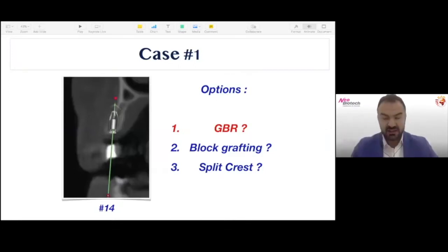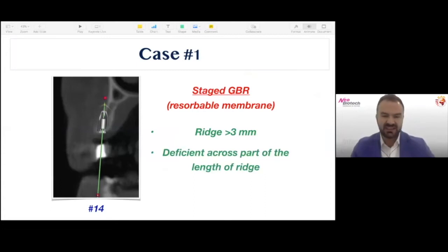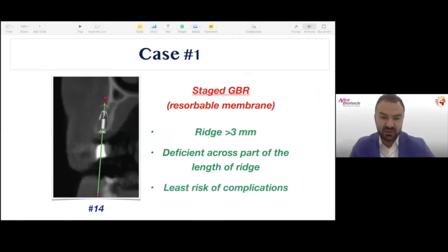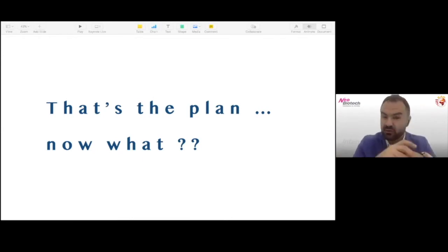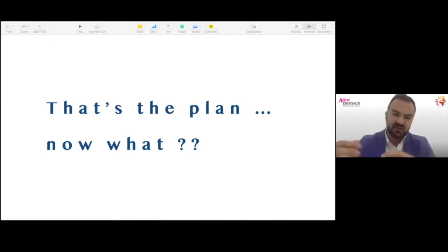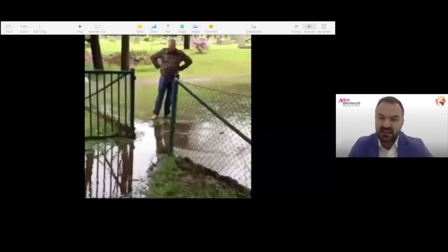We decided to go with guided bone regeneration using a resorbable membrane. This is a more contained defect — the ridge width is more than three or four millimeters, only deficient across a small part. Resorbable membranes usually pose the least risk of complications. We do a sinus lift on the number 16 position and guided bone regeneration on number 14. Based on our assessment and the classification table, we have an idea of what works in this case. But remember: it's not enough to have a plan — you have to be able to execute.